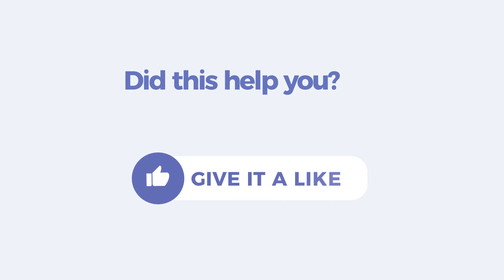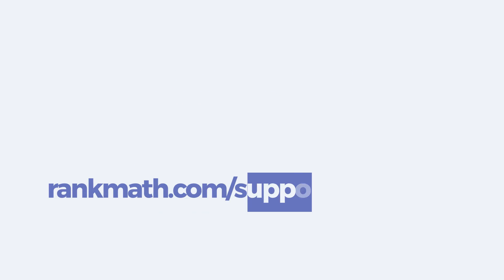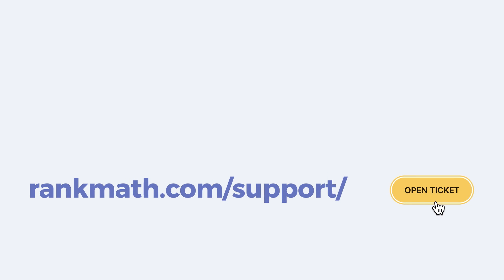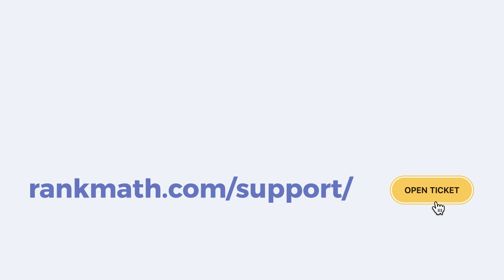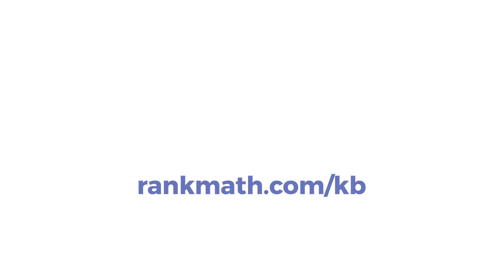If this tutorial helped you, give it a like. If you have any questions, click on the link in the description to open a free support ticket. You can find other tutorials in our knowledge base at rankmath.com.kb